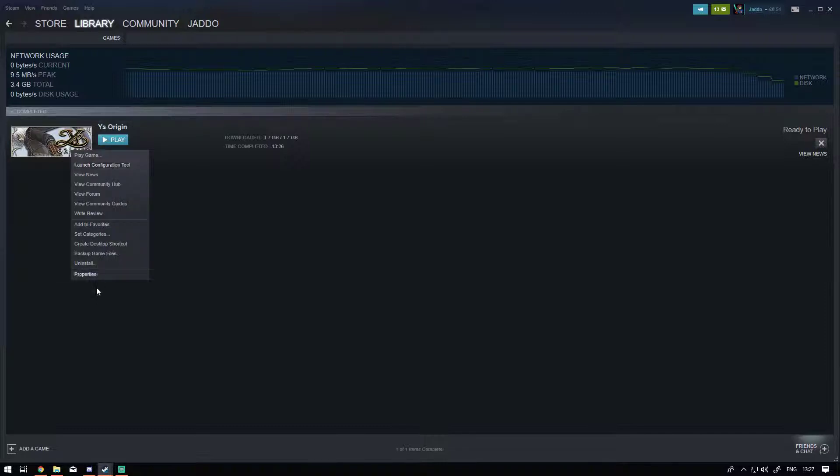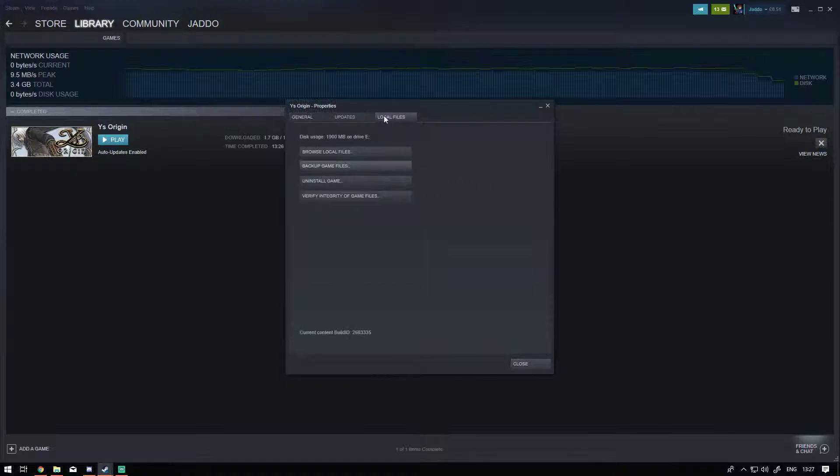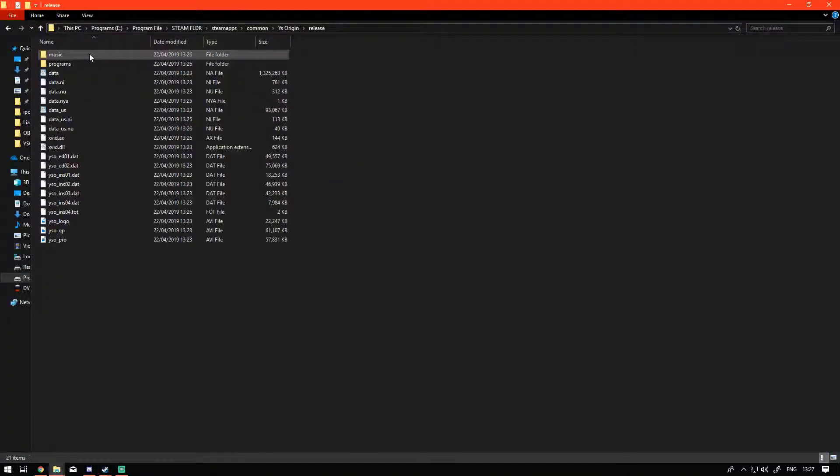What we want to do is go to properties, browse local files, and in here you want to go to release.